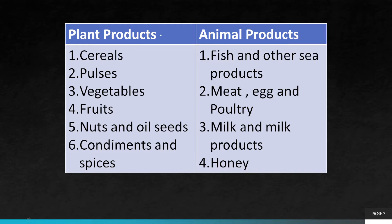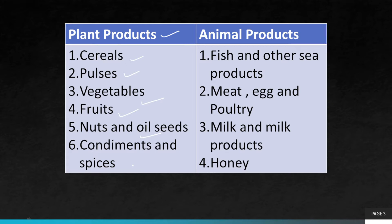The products obtained — plant products include cereals (wheat, ragi, millet), pulses, vegetables, fruits, nuts (almond, walnut), oil seeds, and condiments and spices such as cloves, cinnamon, turmeric — they are all plant products. In animal products, we have fish and other sea products — all sea animals like lobsters, crabs — then meat, eggs and poultry, milk and milk products, and honey. So these are the plant products and the animal products.